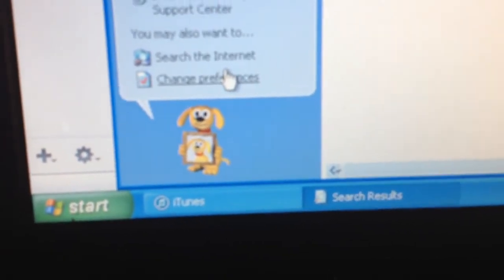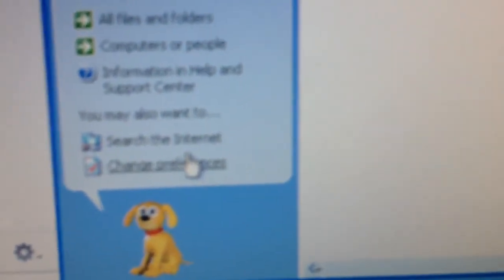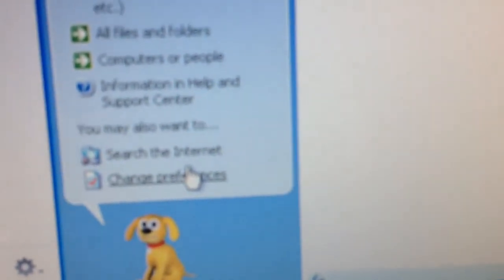Alright, so here you got pictures, music or video. You can search your documents, word processing, spreadsheets, etc. All files and folders, computer or people.